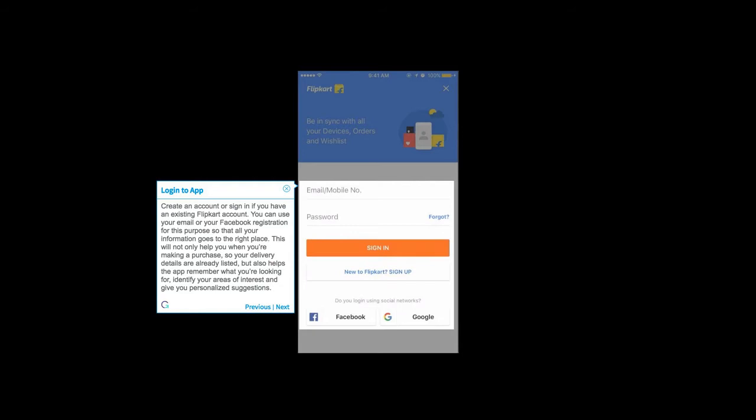Create an account or sign in if you have an existing Flipkart account. You can use your email or Facebook registration for this purpose so that all your information goes to the right place. This will not only help you when making a purchase so your delivery details are already listed,